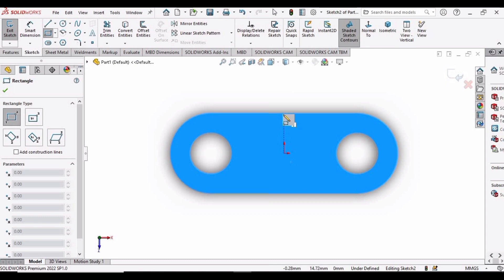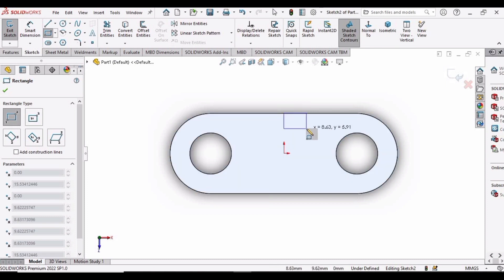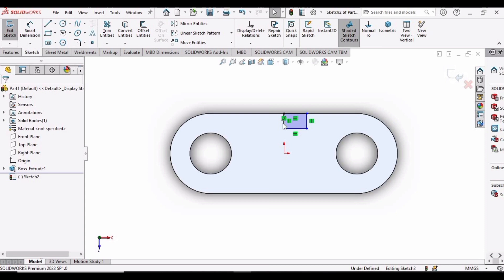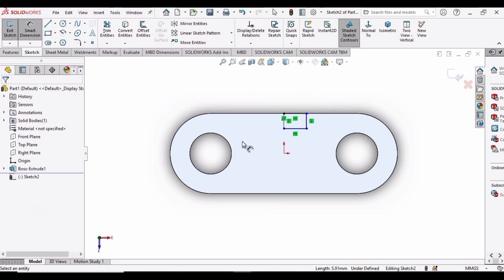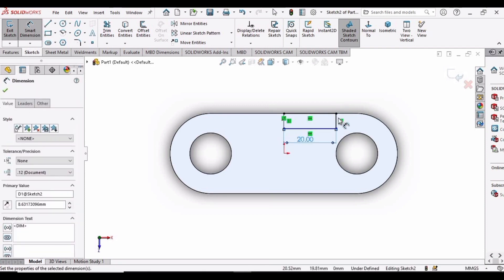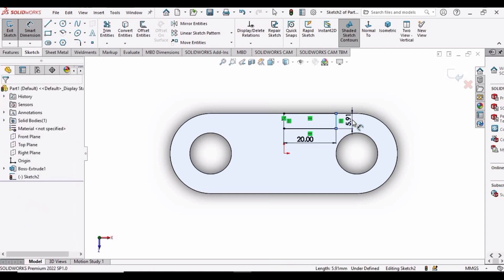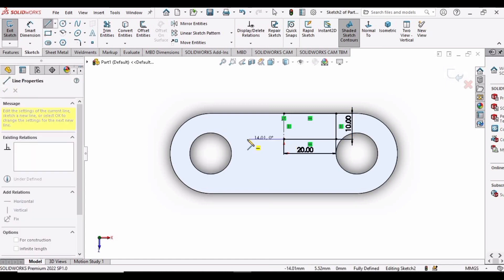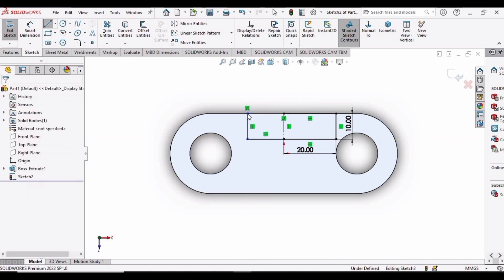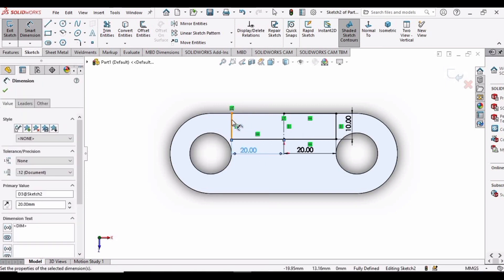Make a corner rectangle here. Select this vertical line and make it a construction line. Now specify the dimensions — select this horizontal line and set the dimension to 20 mm, and this vertical line to 10 mm. Select Line again and make a horizontal and a vertical line and specify the dimensions 20 mm and 10 mm just as we did previously.